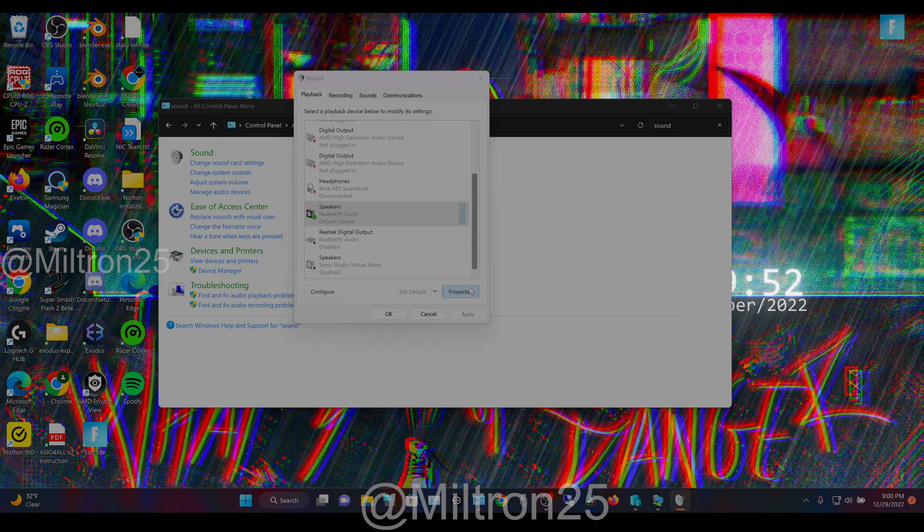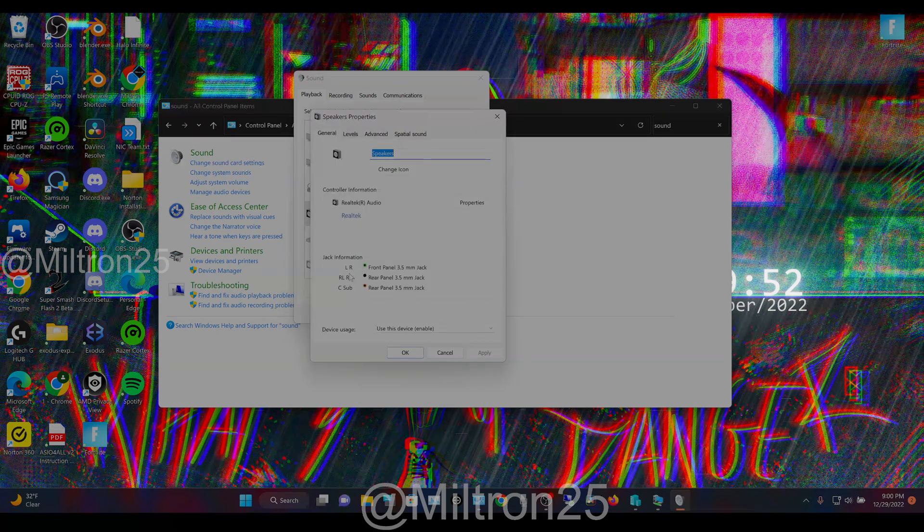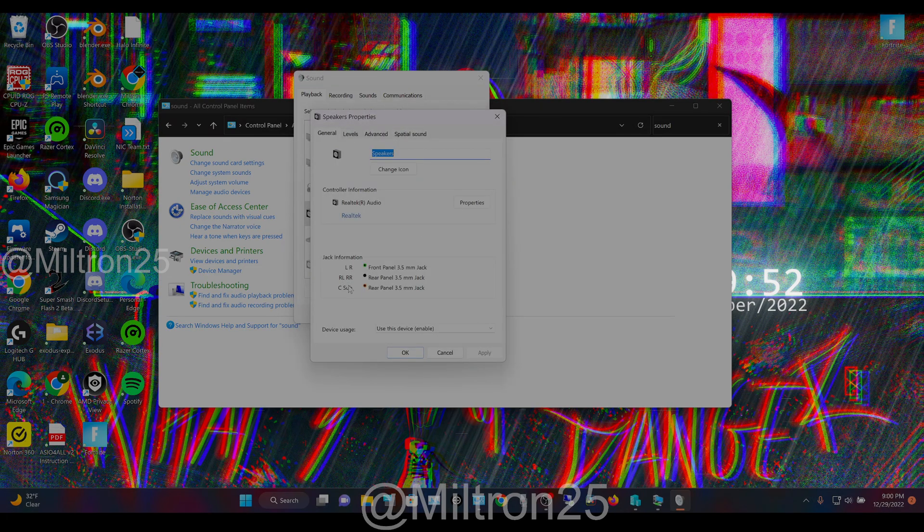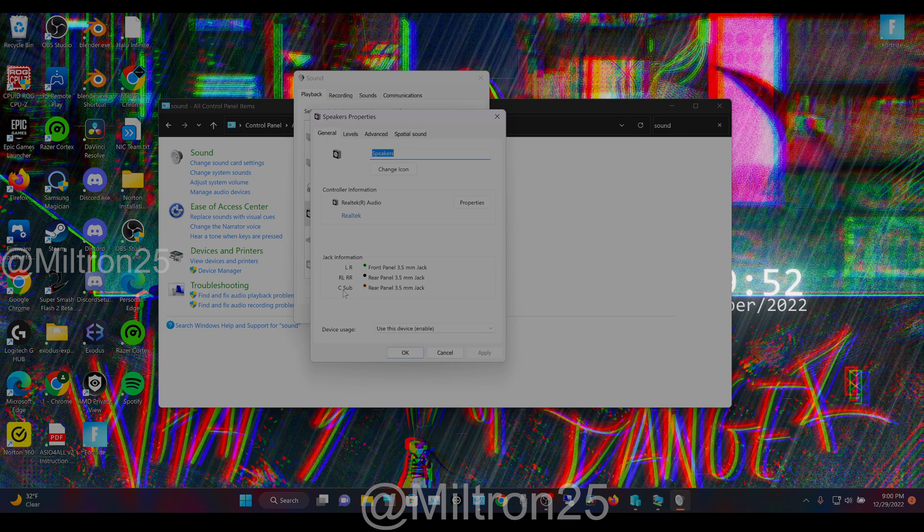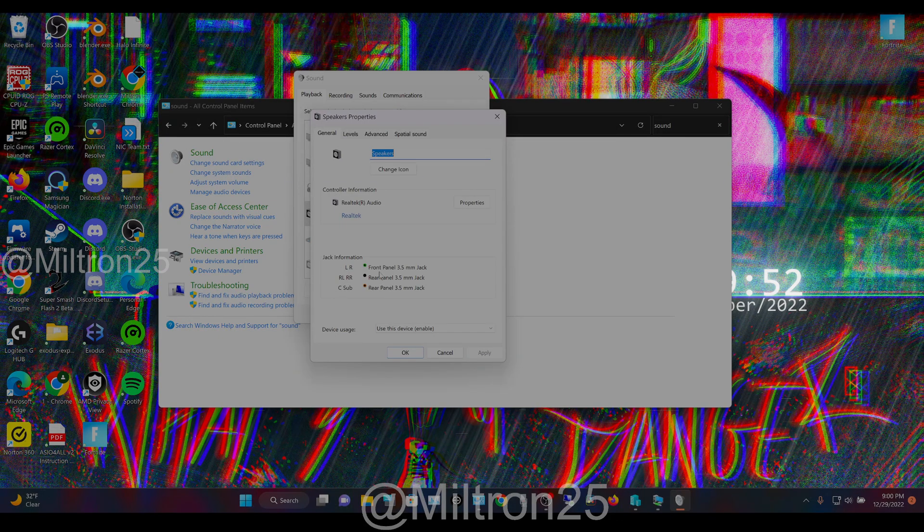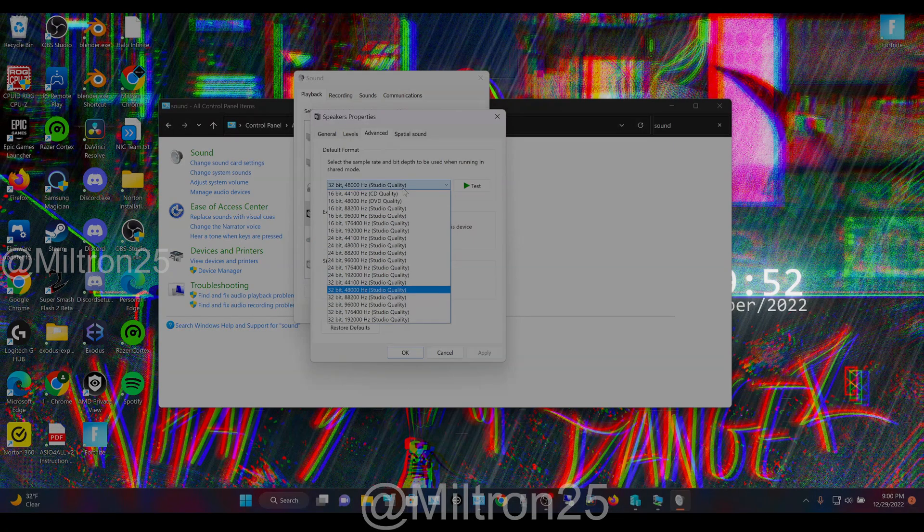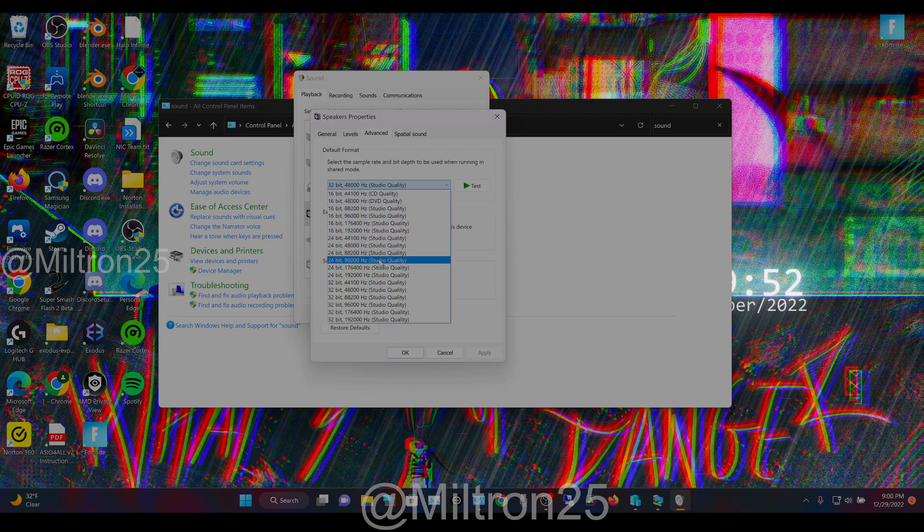Scroll to wherever your device is. I'm using this one. Hit properties, and you'll see it'll show you that the virtual 7.1 surround sound is working because it's showing the channels even though I don't have stuff plugged in here.